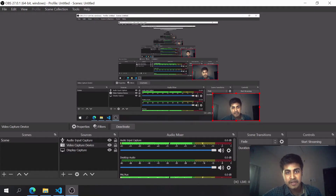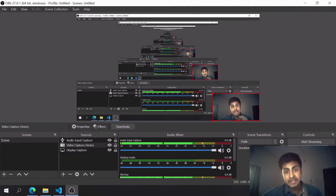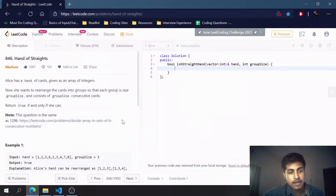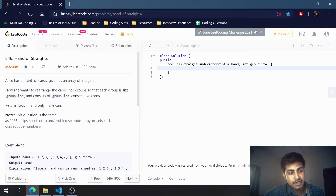Hey guys, in this video we are going to see another LeetCode problem - Hand of Straights. Let's get started.